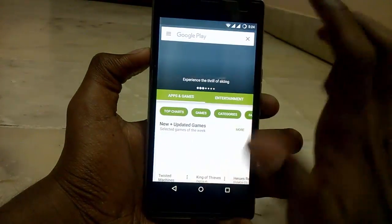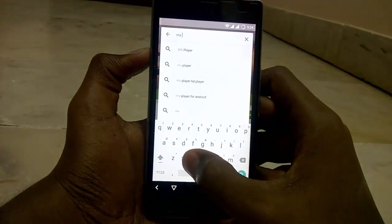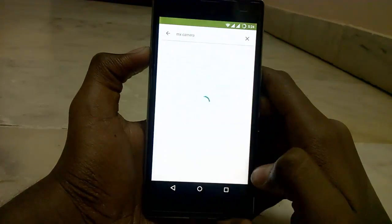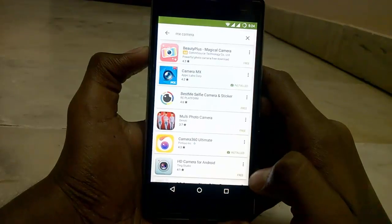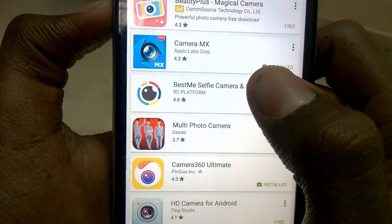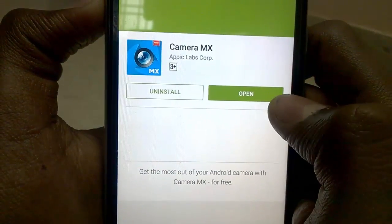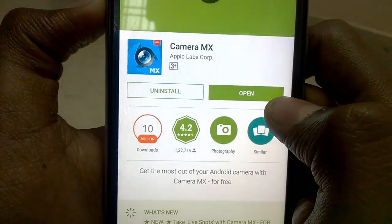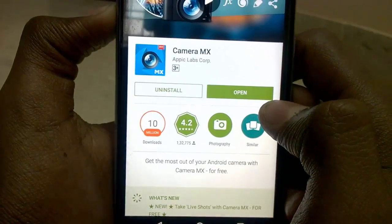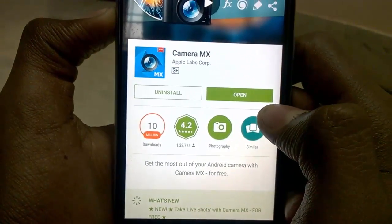Go into your Play Store, search for MX Camera, and after that you can see the app logo here — tap on it, download it and install it. I have already downloaded it so I don't need to download it again.